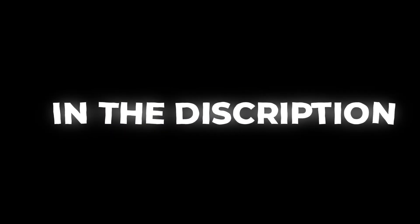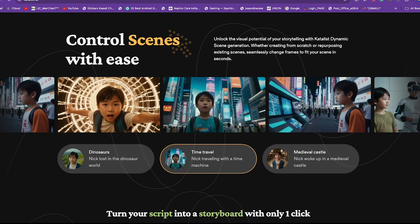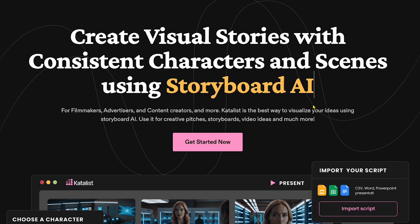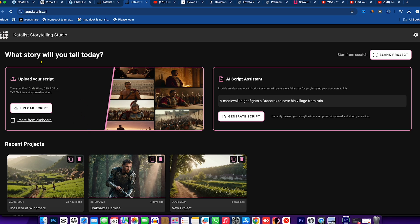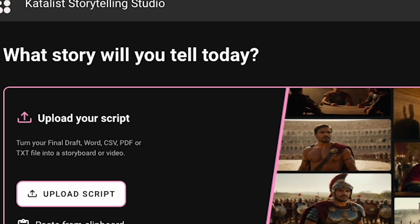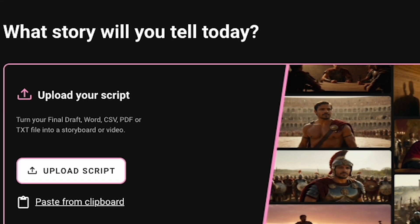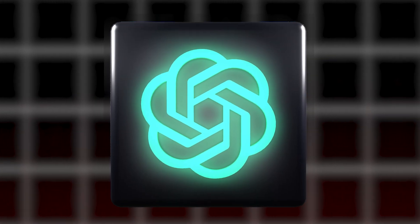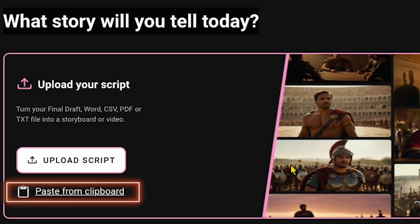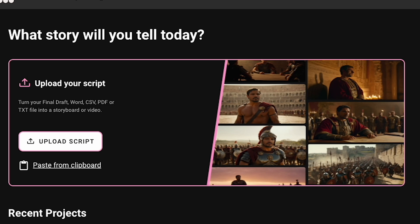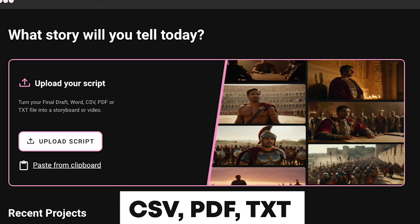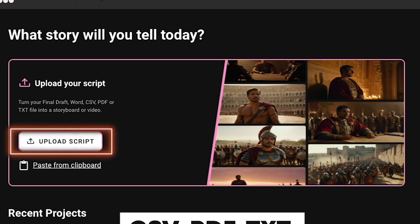Let me show you exactly how Ezekiel does this. After watching this video carefully, you'll need to click the link in the description. This will take you to the platform where you'll discover a lot of amazing features. For now, let's focus on getting started. You'll land on a page dedicated to scripting. It prompts you with the question: What story will you tell today? You can generate a short film story using ChatGPT, or simply click Paste from Clipboard to insert your ChatGPT-written story. Alternatively, you can upload your script in CSV, PDF, or TXT format.